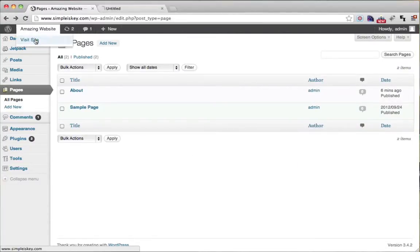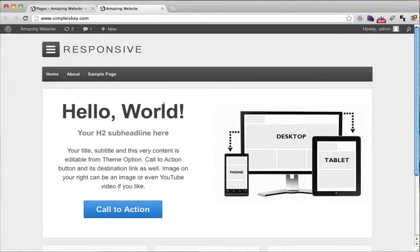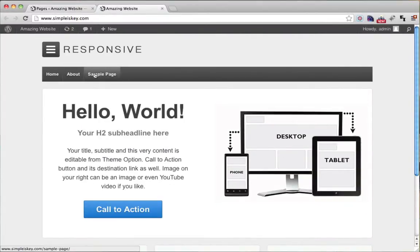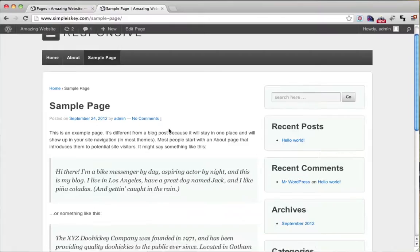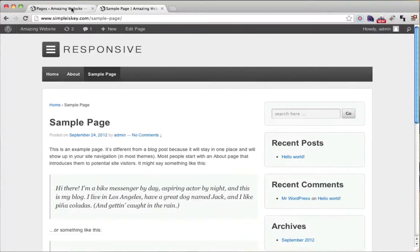As we can see on our website right here, we also have a sample page, but this wasn't originally part of our website. This is WordPress just default puts in. So how do we get rid of this?